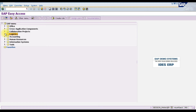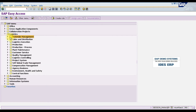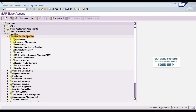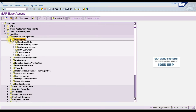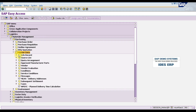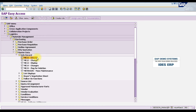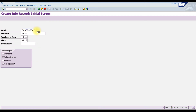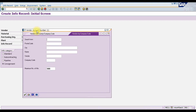To create a consignment purchasing info record in SAP, go to Logistics > Materials Management > Purchasing > Master Data > Info Records, where the first option is ME11. You can use the SAP menu path or directly use transaction code ME11.